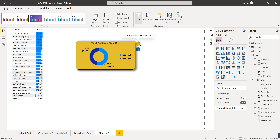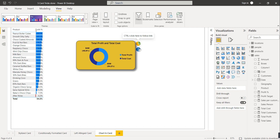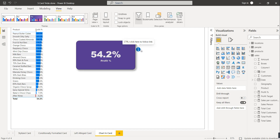Now clicking the first button will show the donut chart, and clicking the second button will show the card visual again. In this way you can use this feature in your report or dashboard.